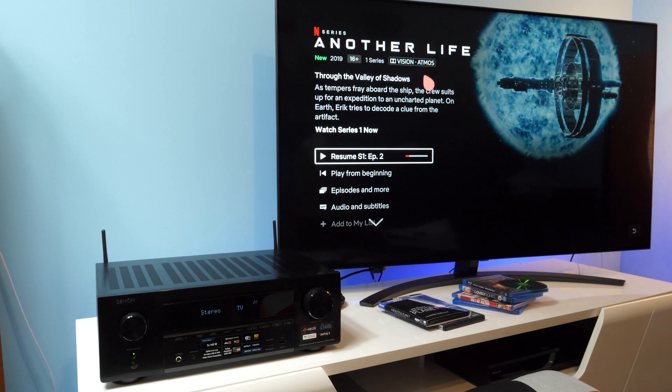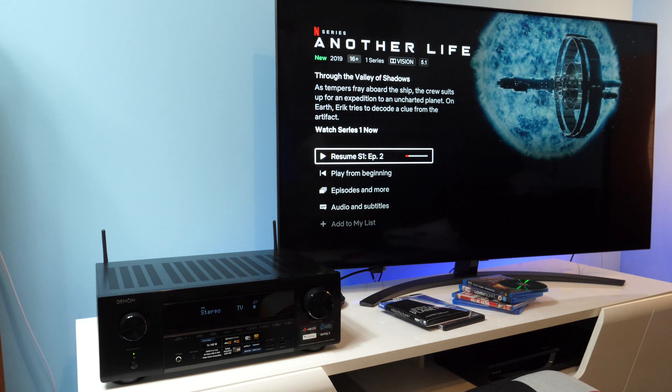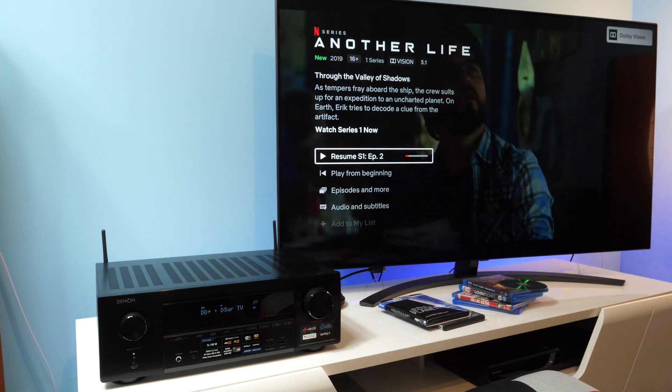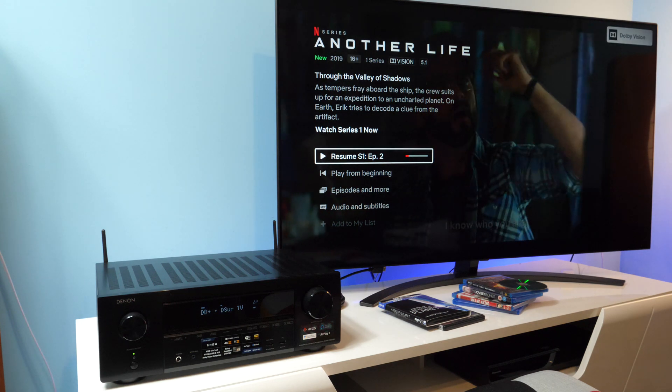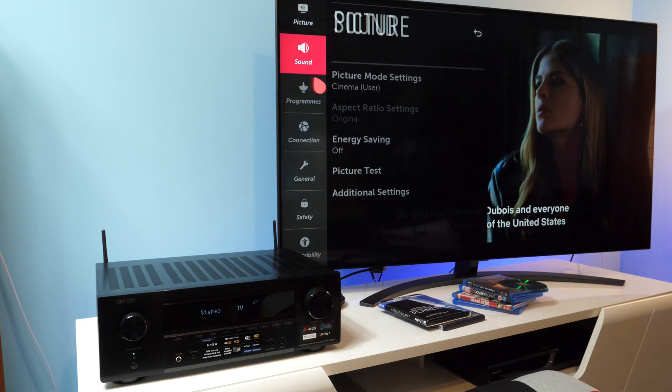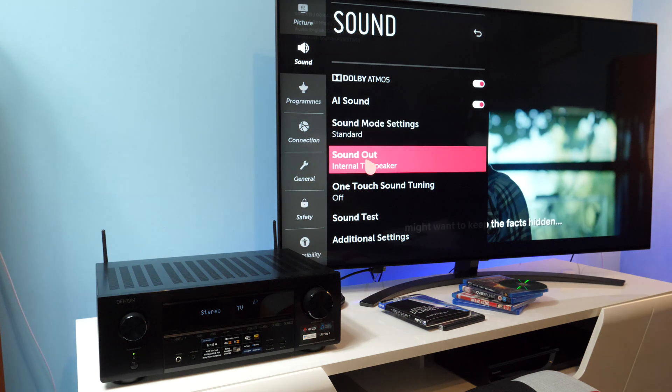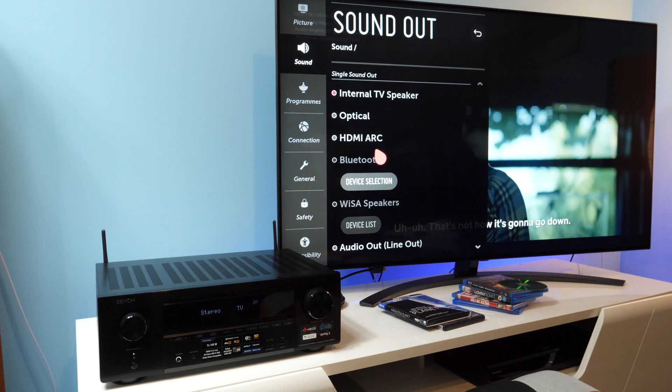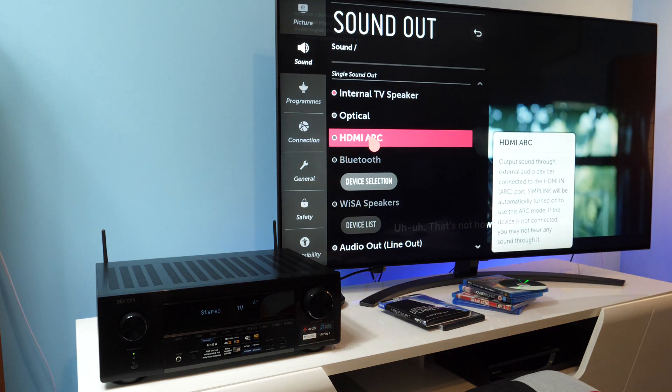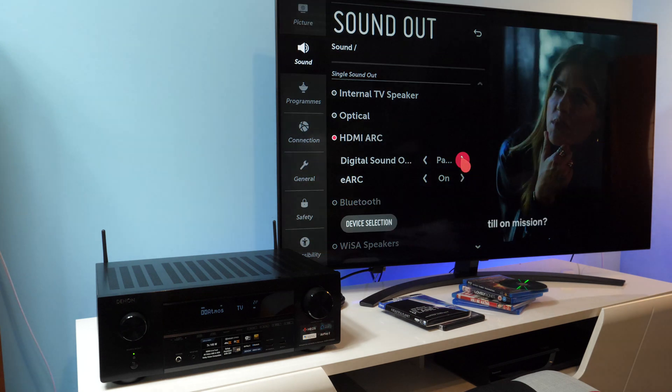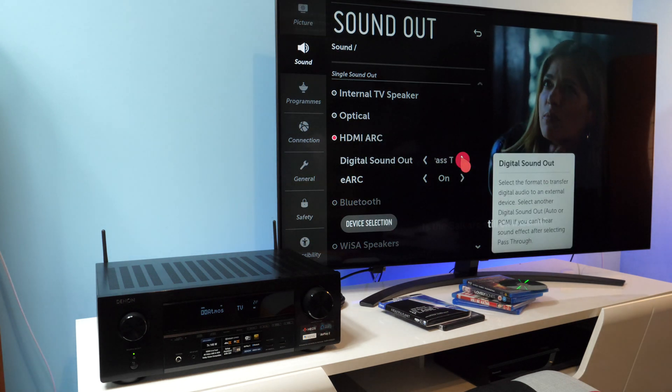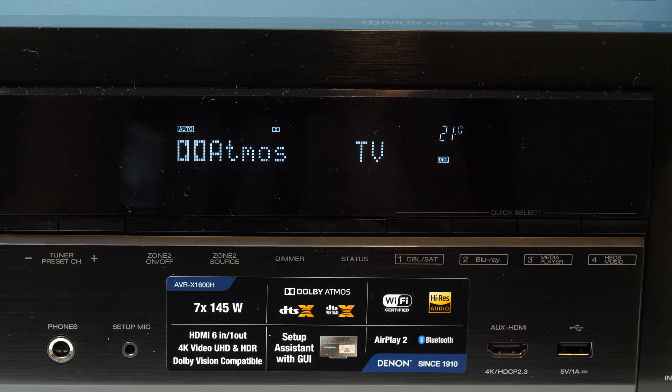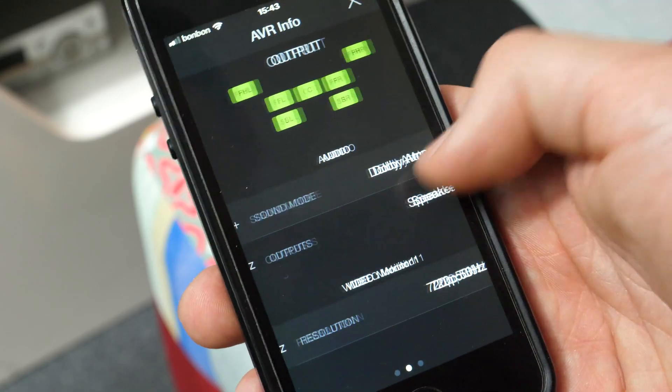Switching to external speaker, with or without eARC option enabled, would switch the icon to 5.1. So what I did was, I would start the video with the internal speaker selected and then during playback, I would switch to external audio. This way Dolby Atmos audio was sent to the receiver and this was confirmed in Netflix, on the front panel of the receiver and in the Denon app.